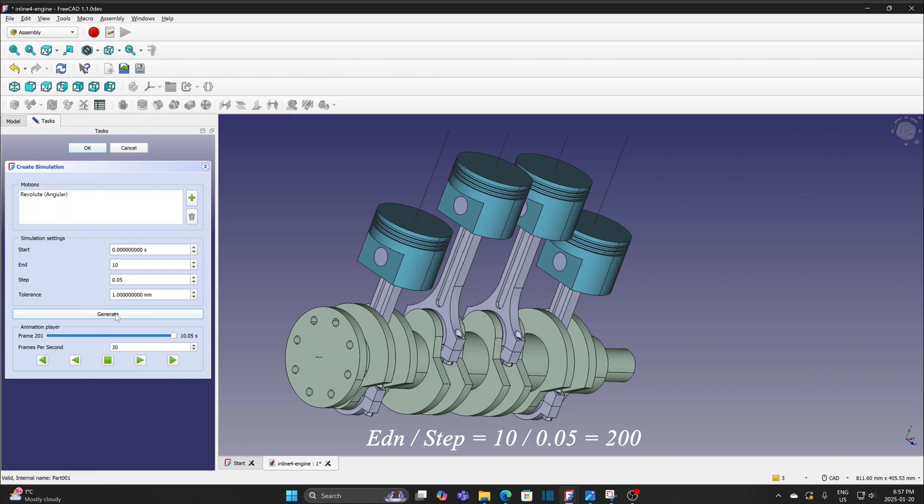Sometimes, the number may be smaller and it indicates problem and the generation process is not complete. Maybe joints are not properly aligned or some other problems. Then I need to review the joints and fix them before doing the simulation again.